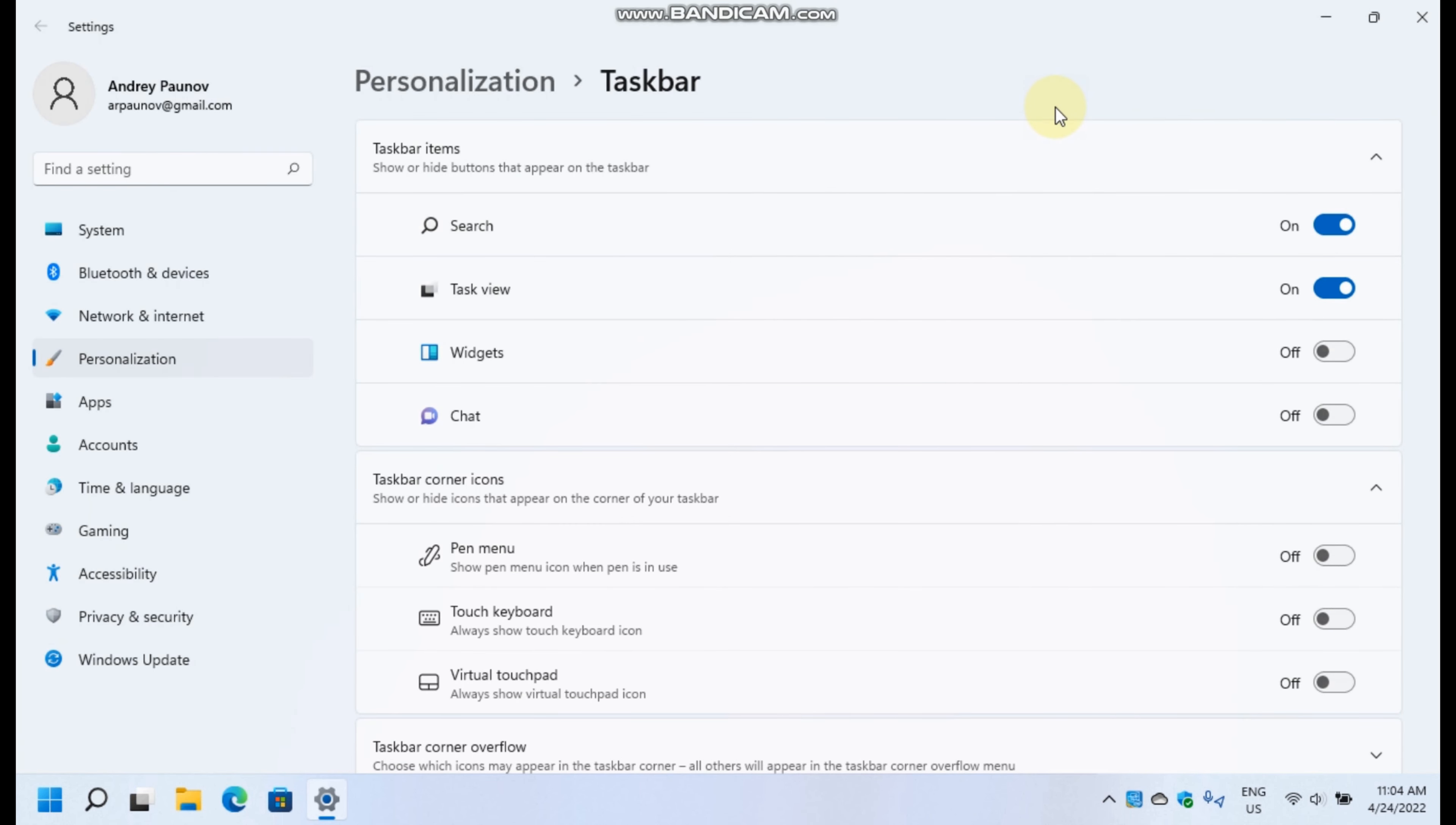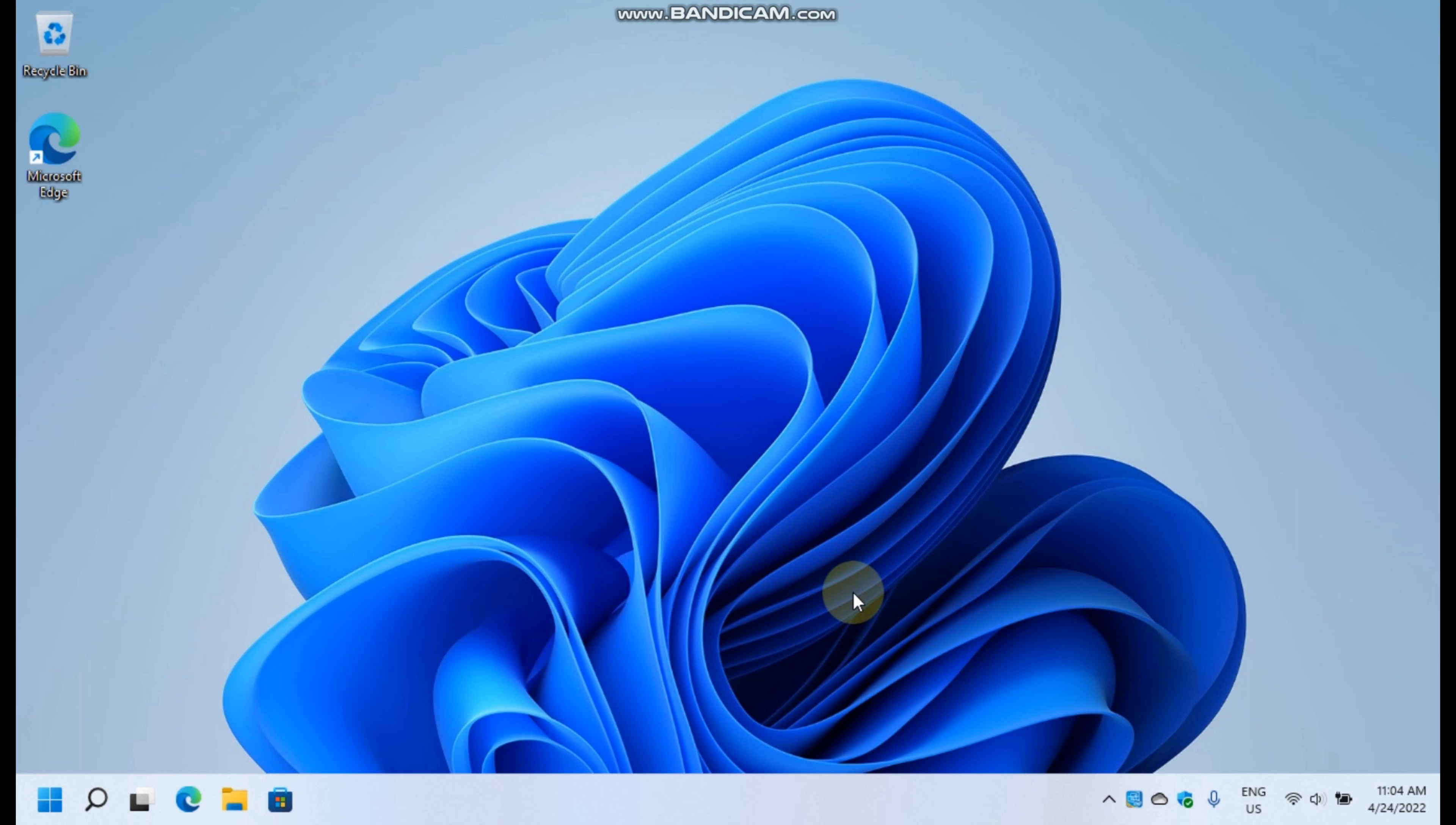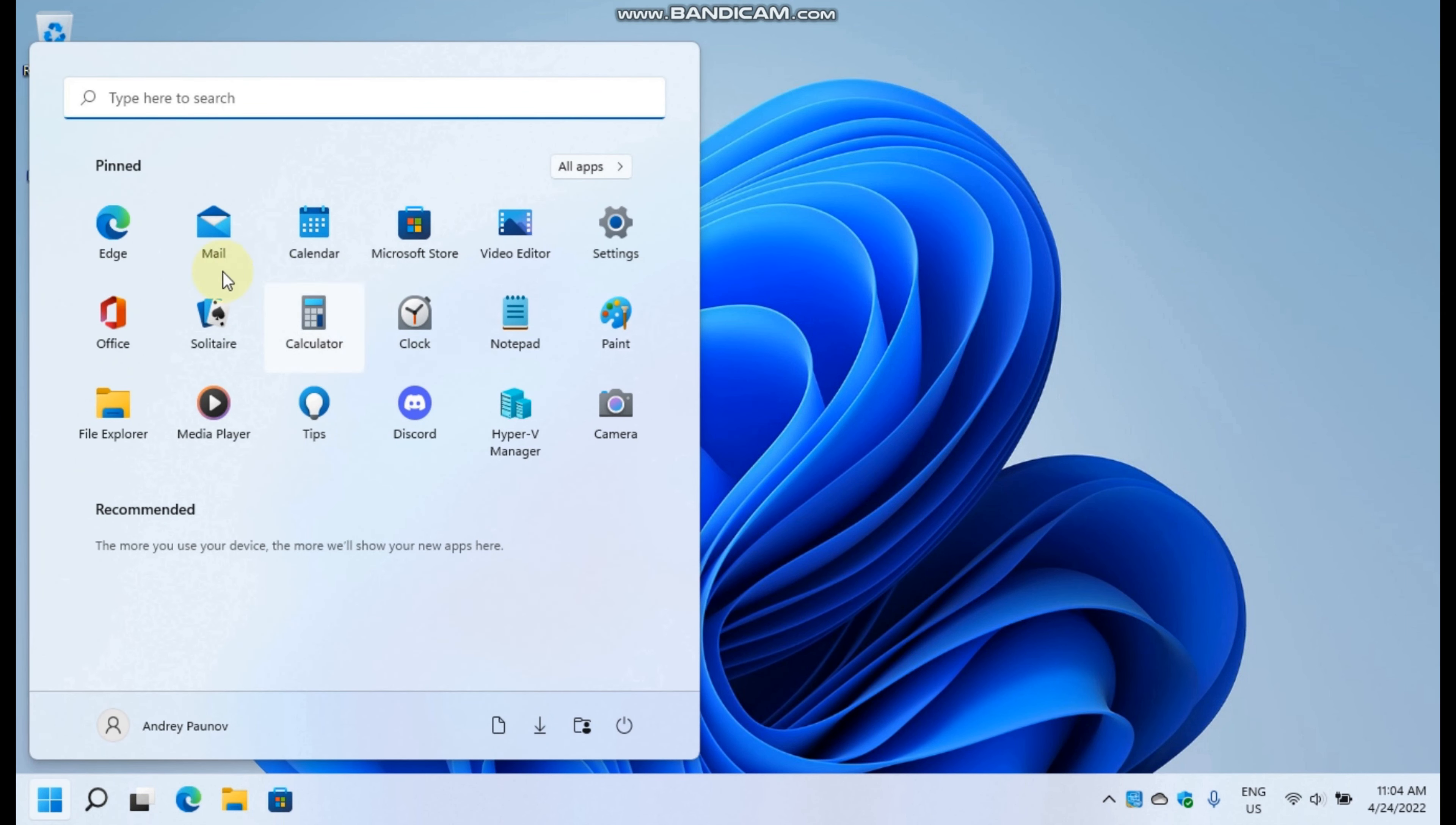I also rearrange Edge and File Explorer because this arrangement has been the default for many years with IE and I have become used to it.